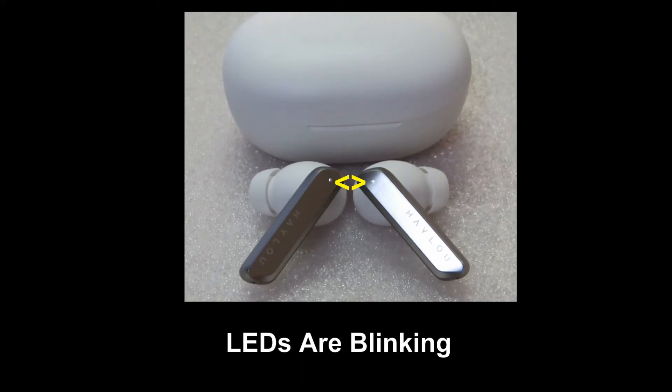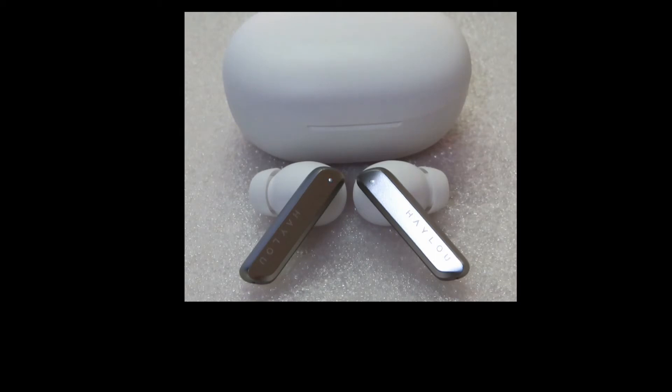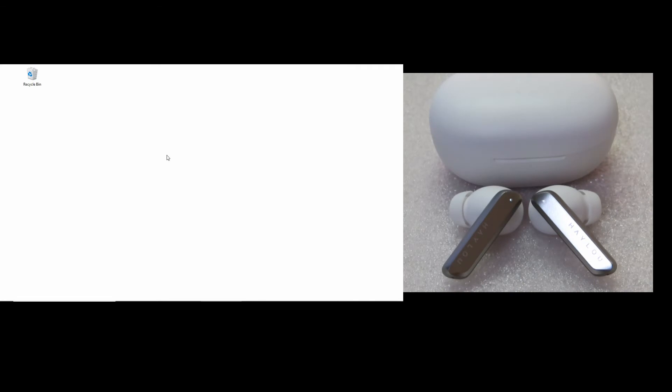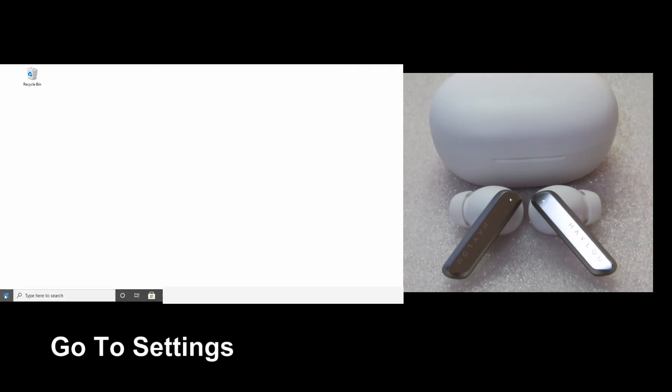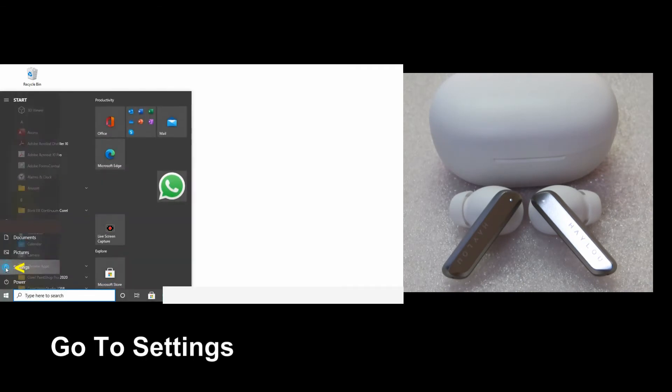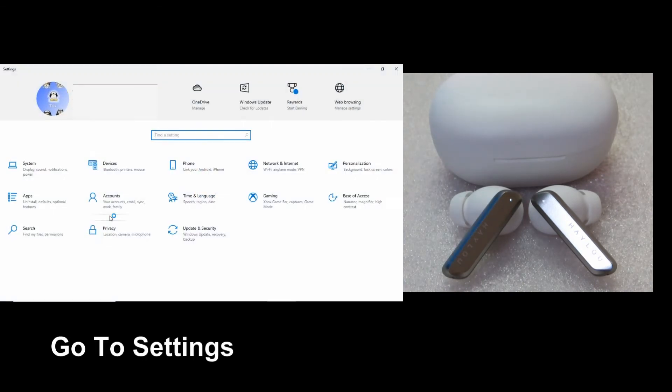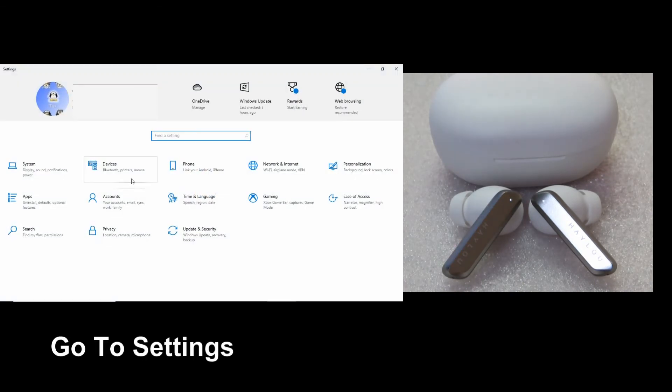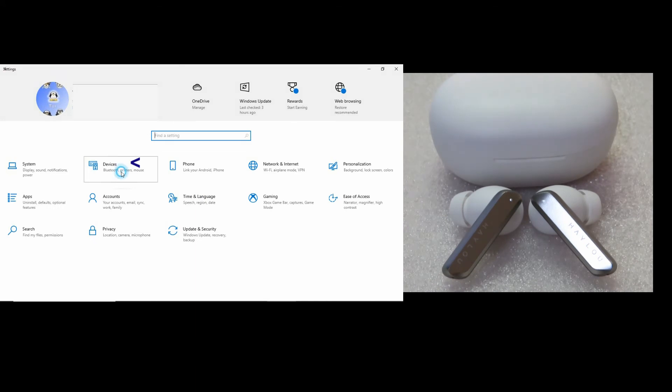If you need help to reset your earbuds to setup mode, please refer to our video on this. So from your computer, go to settings. Select devices.